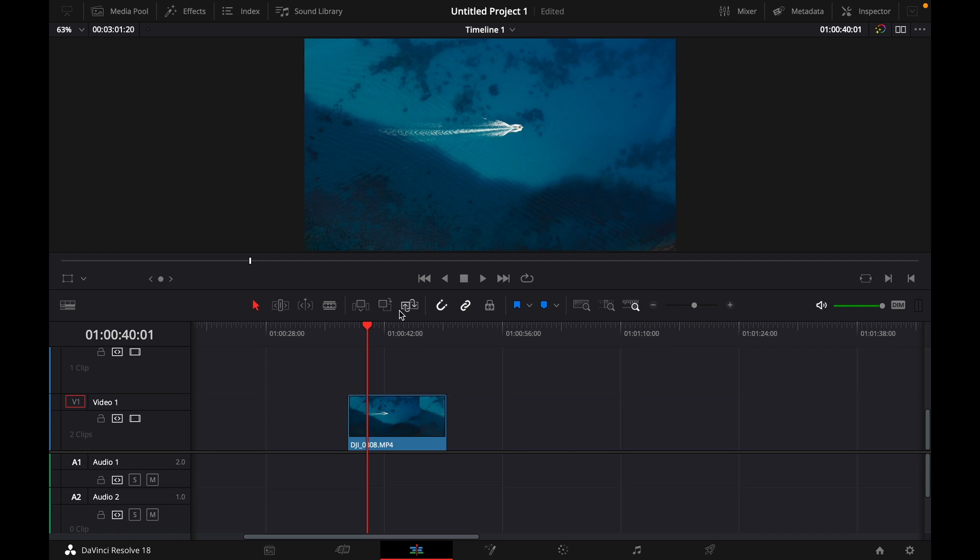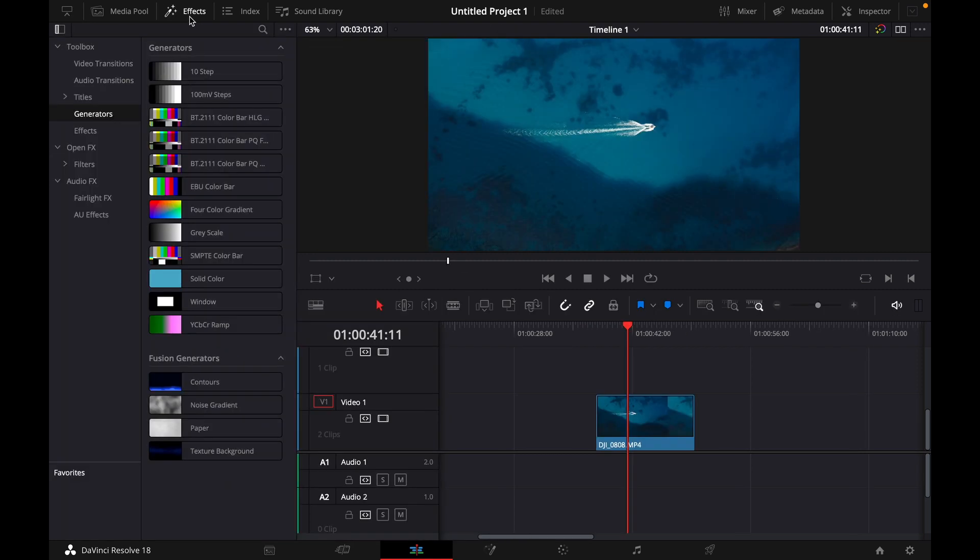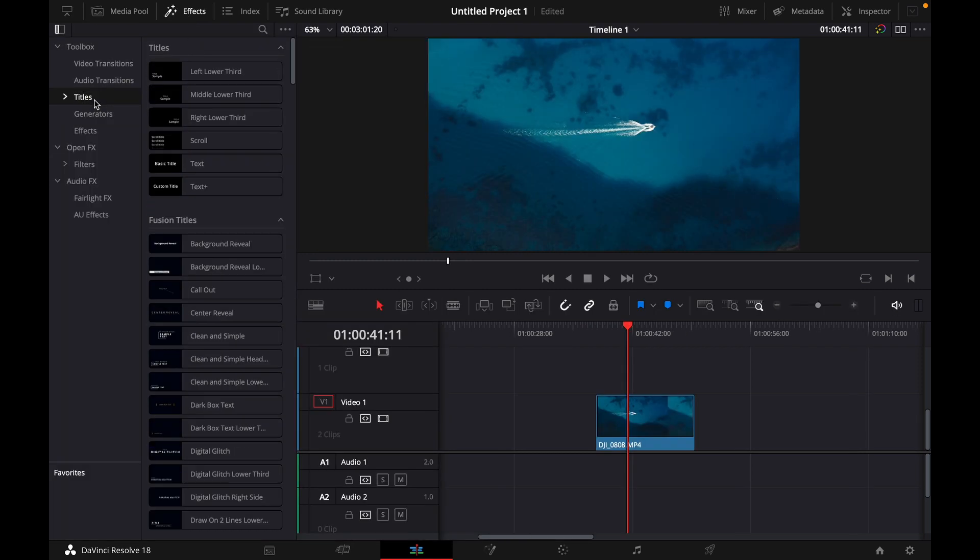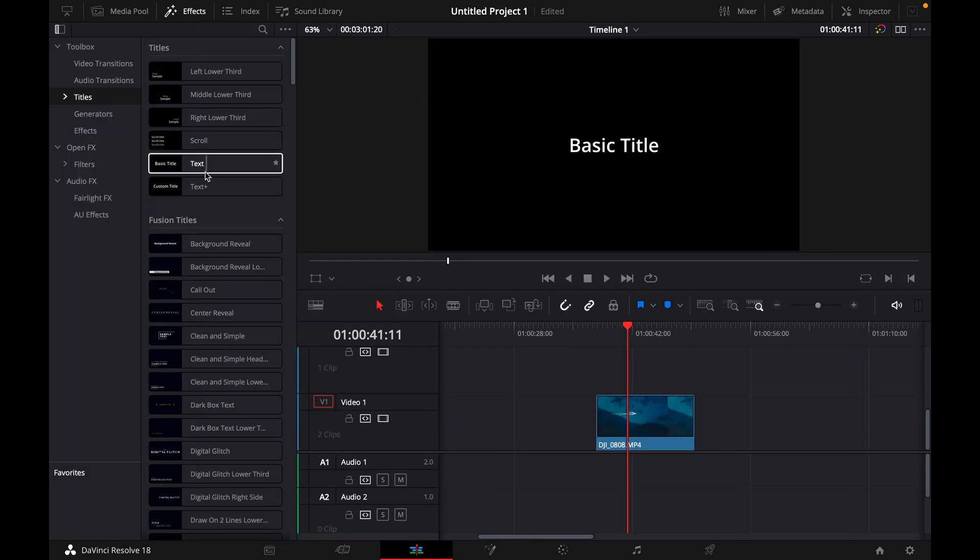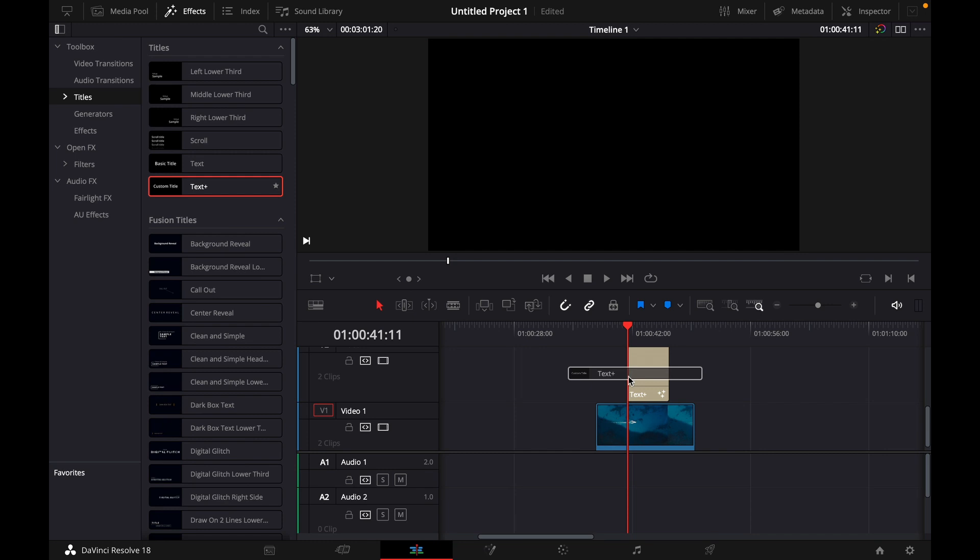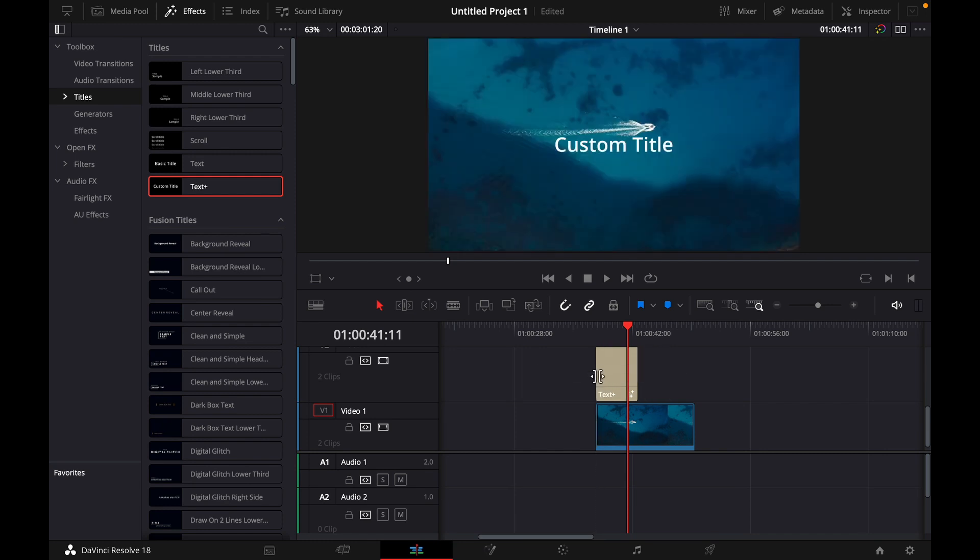Let's say we want our text to be on this clip. What you want to do is go over to effects, titles, and just select text or text plus. Just drag it on top of your clip just like this.